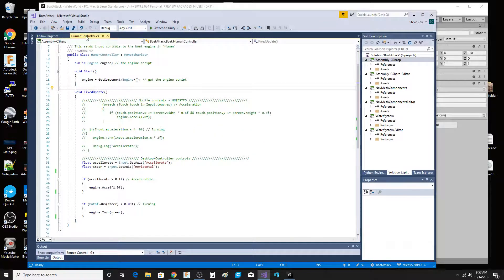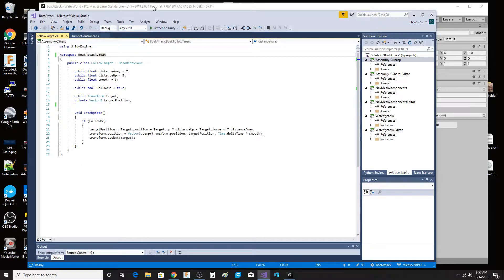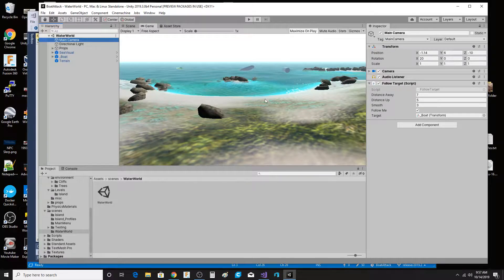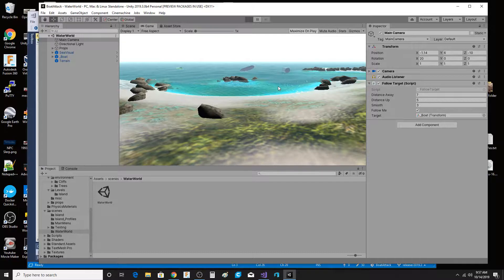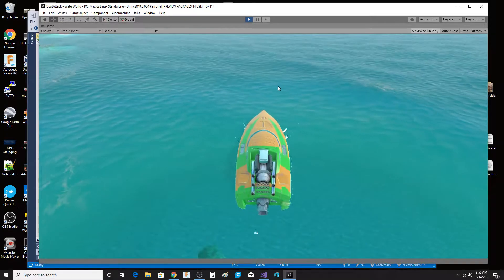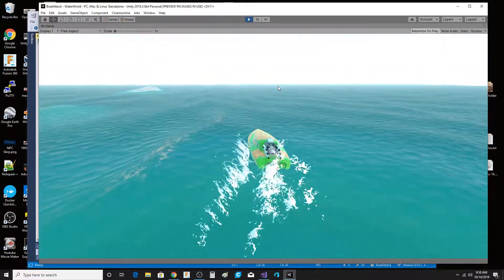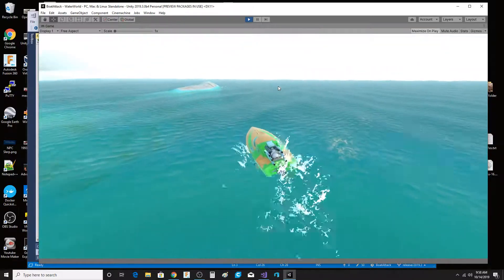With the human controller modified to use the keyboard properly and that script dragged onto the camera, you're able to move the boat around. I'm going full screen — I just can't get enough of it.